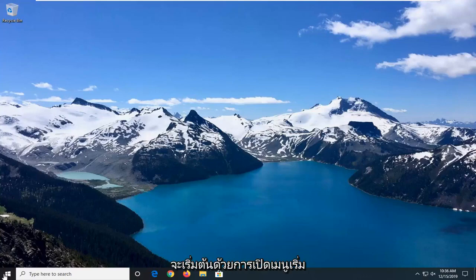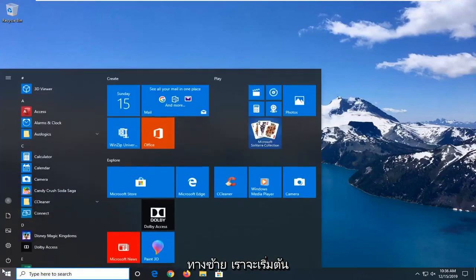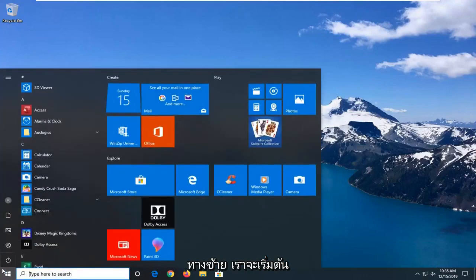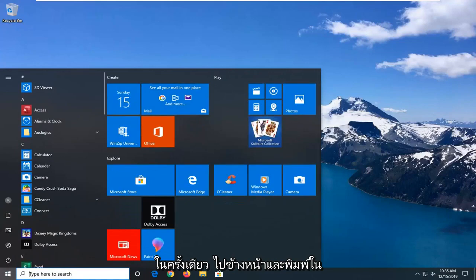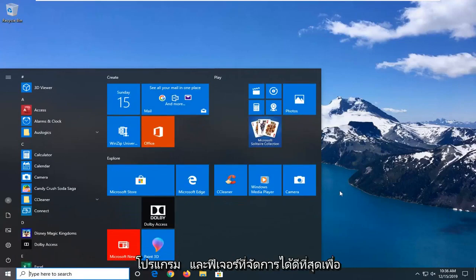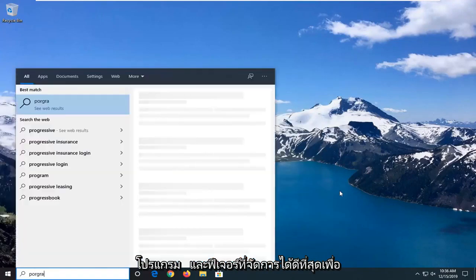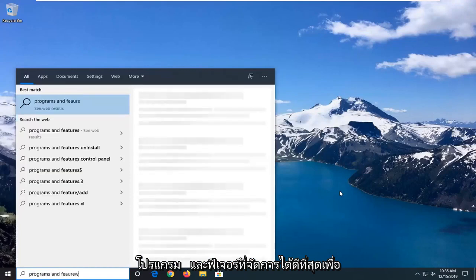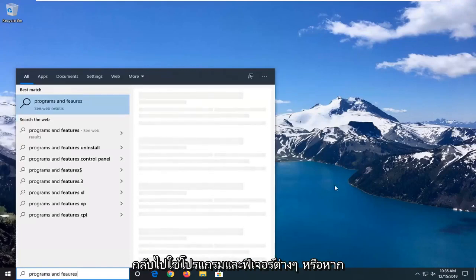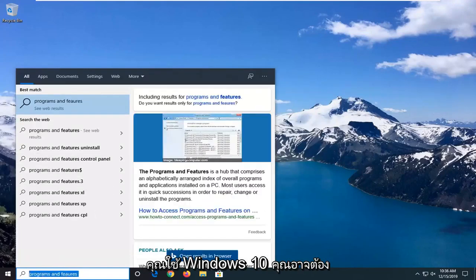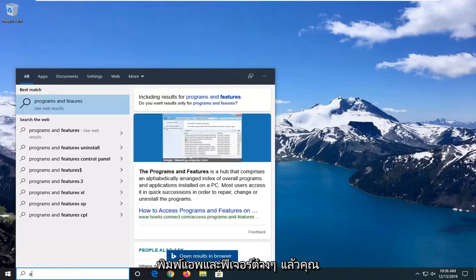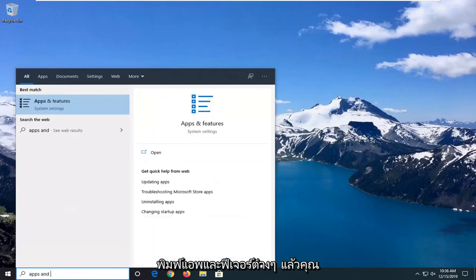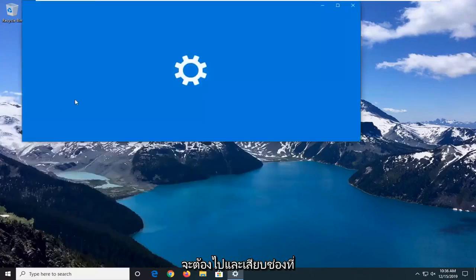So we're going to start by opening up the start menu. Just click on the start button one time. Go ahead and type in programs and features. Best match should come back with programs and features, or if you're on Windows 10 you have to type in apps and features. And you want to go and select that.